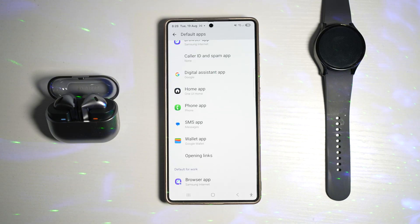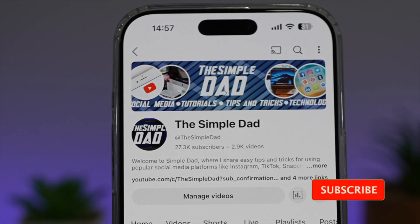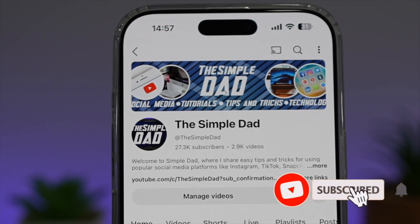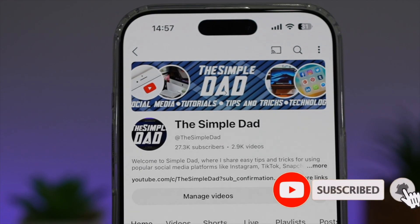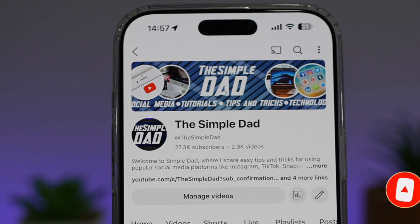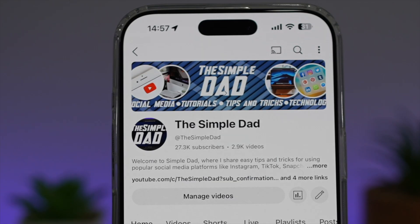So there you go guys, that is how to change the default apps on your Samsung Galaxy device. If you're new on the channel and you want to find out more about your iPhone, your Android phone, or any other social media apps, then don't forget to subscribe to this channel to become a part of the Simple Dad community. Hit the like button if you find this video useful.